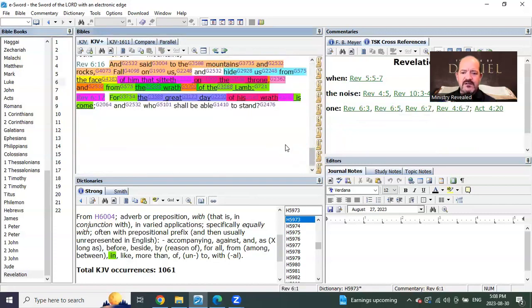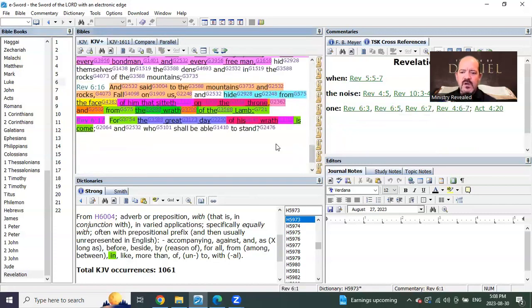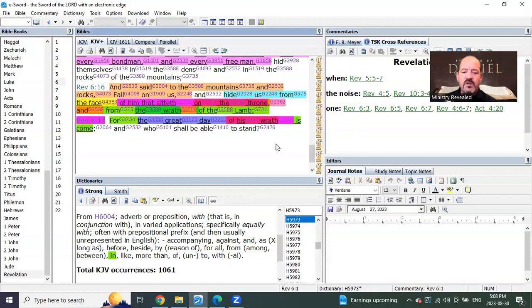First, this is the Lord coming as you see in Revelation chapter 6 at the end of the sixth seal. Verse 16 says, and said to the mountains and rocks, fall on us and hide us from the face of him that sitteth on the throne.